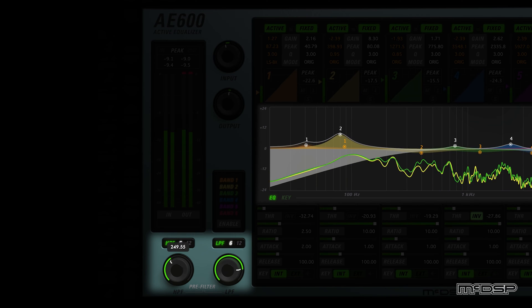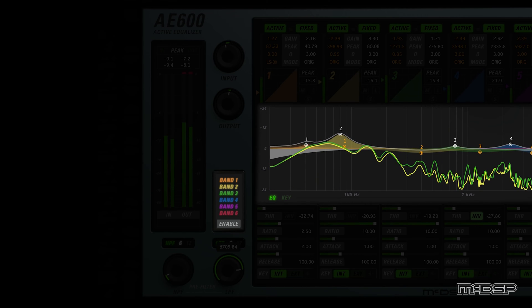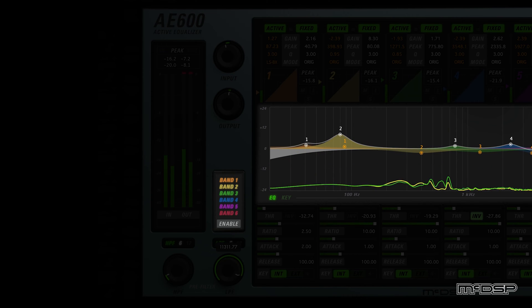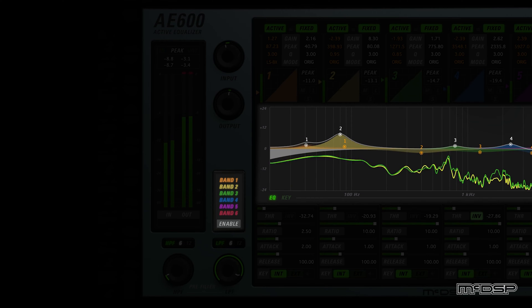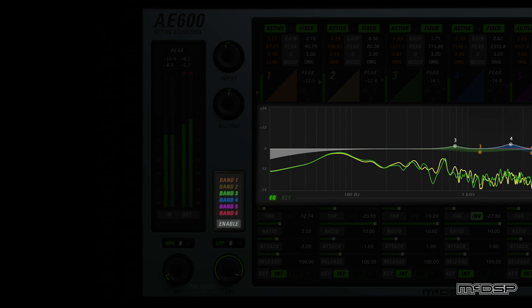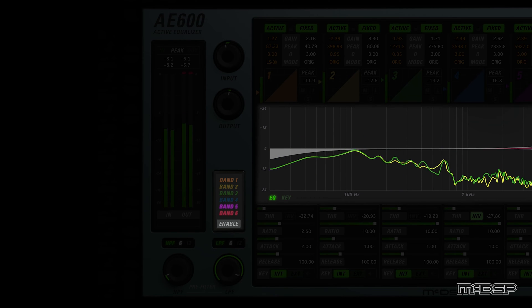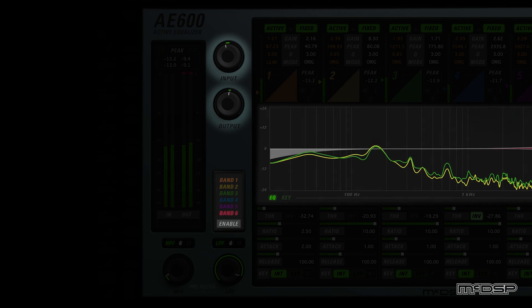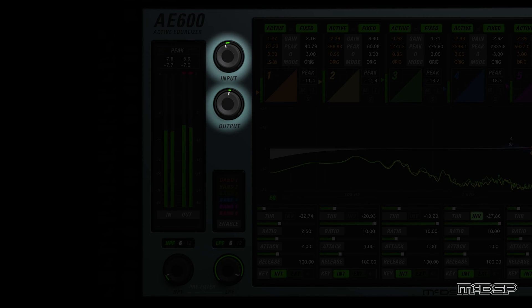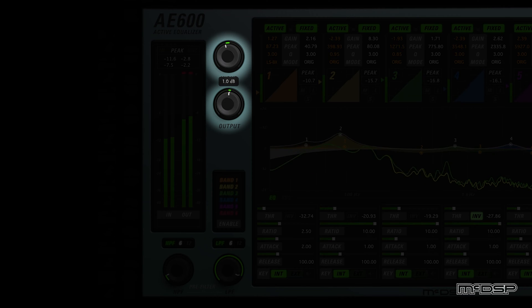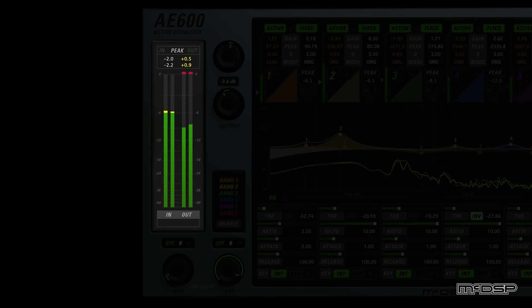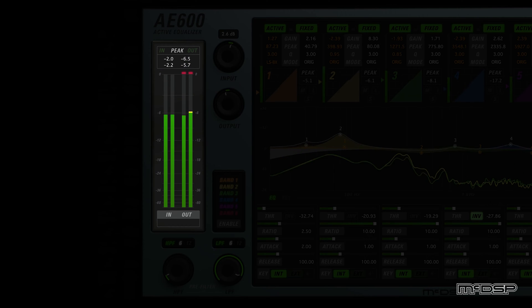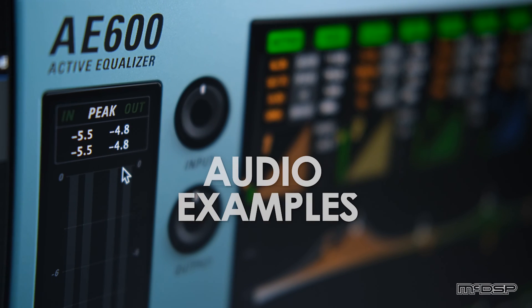Immediately above the low-pass filter controls are band enable buttons. Clicking any of these buttons will enable or disable their respective active and fixed bands functionality. Finally, above these buttons are input and output knobs. These knobs control the level at the AE600's input and output stages, respectively. To gain a visual understanding of their effects, use the meters and peak value text readouts to their left. Now, on to some audio examples.